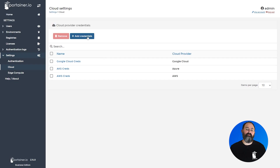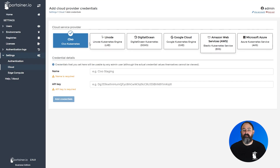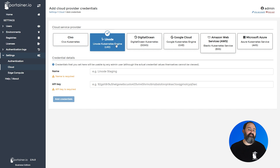We've also refreshed the cloud credentials interface as part of this work, as well as updated our documentation with examples of how to retrieve the necessary credentials for these providers. There are also video guides for each of the new providers too.